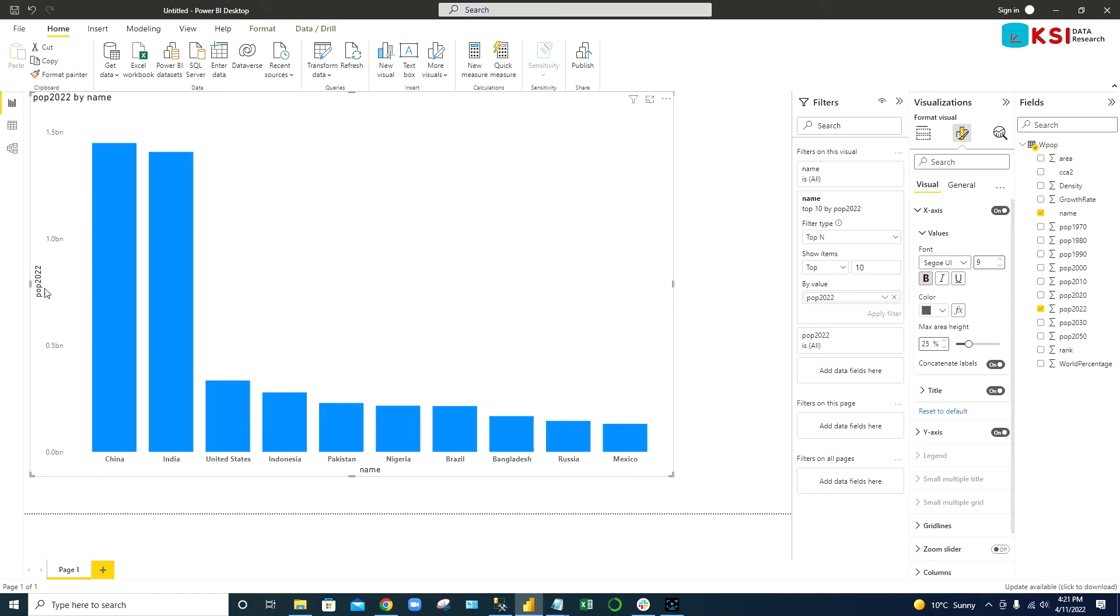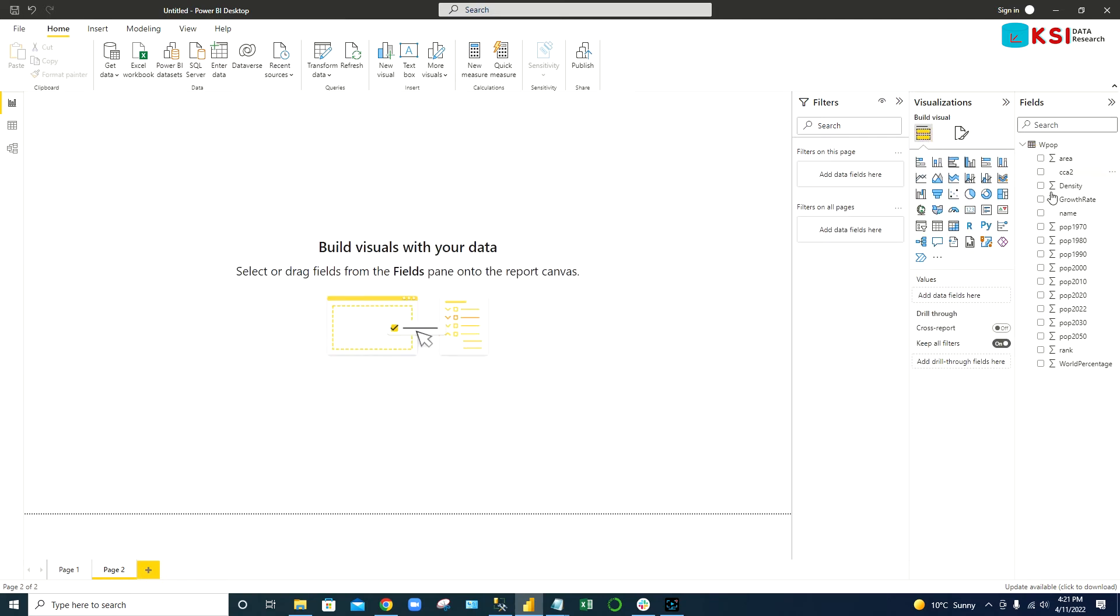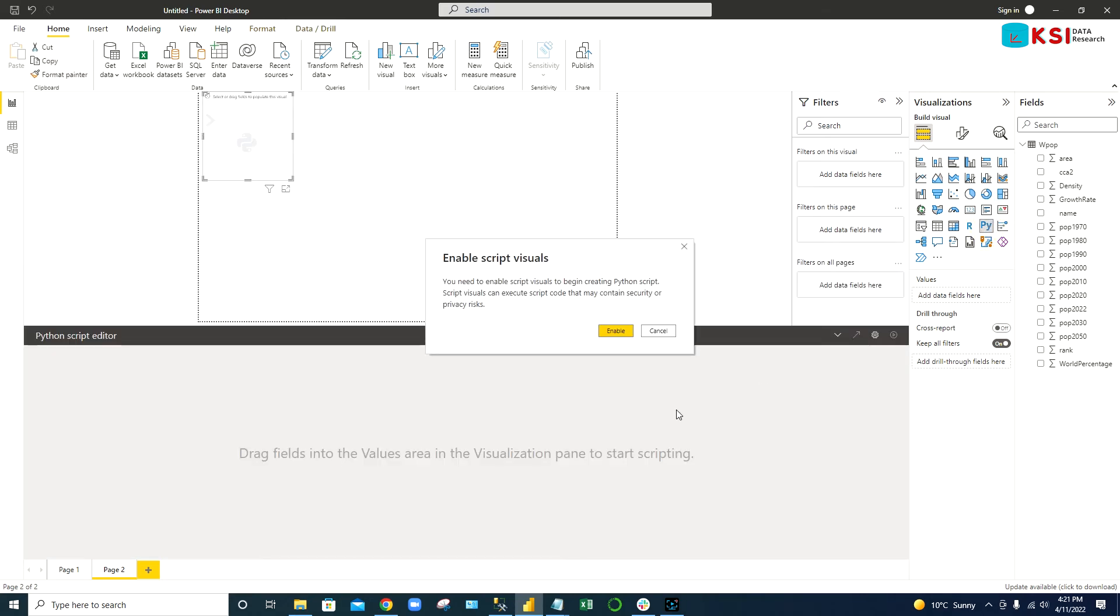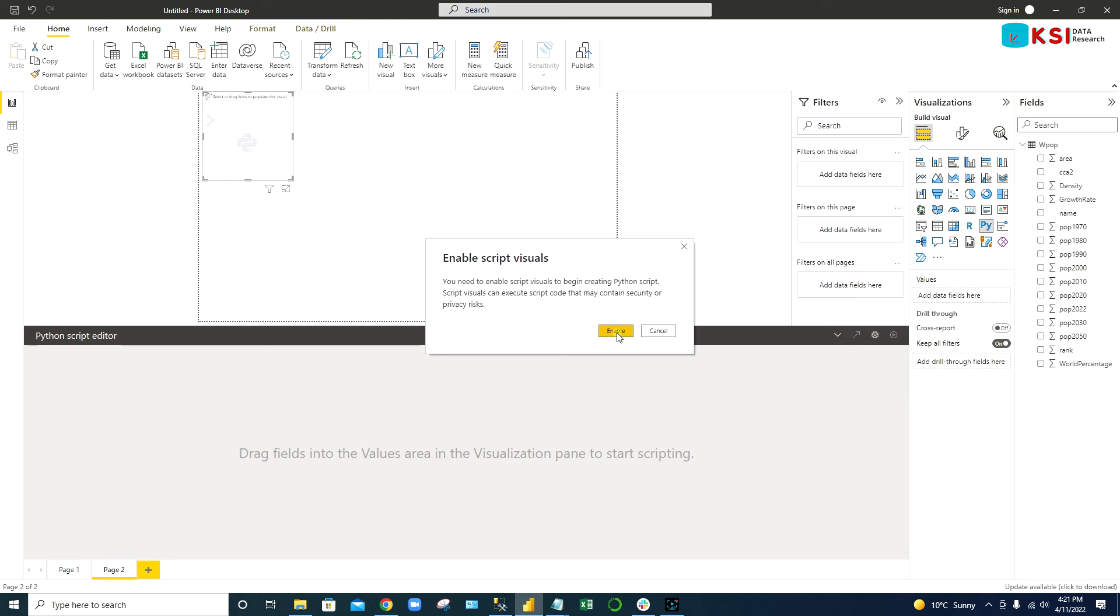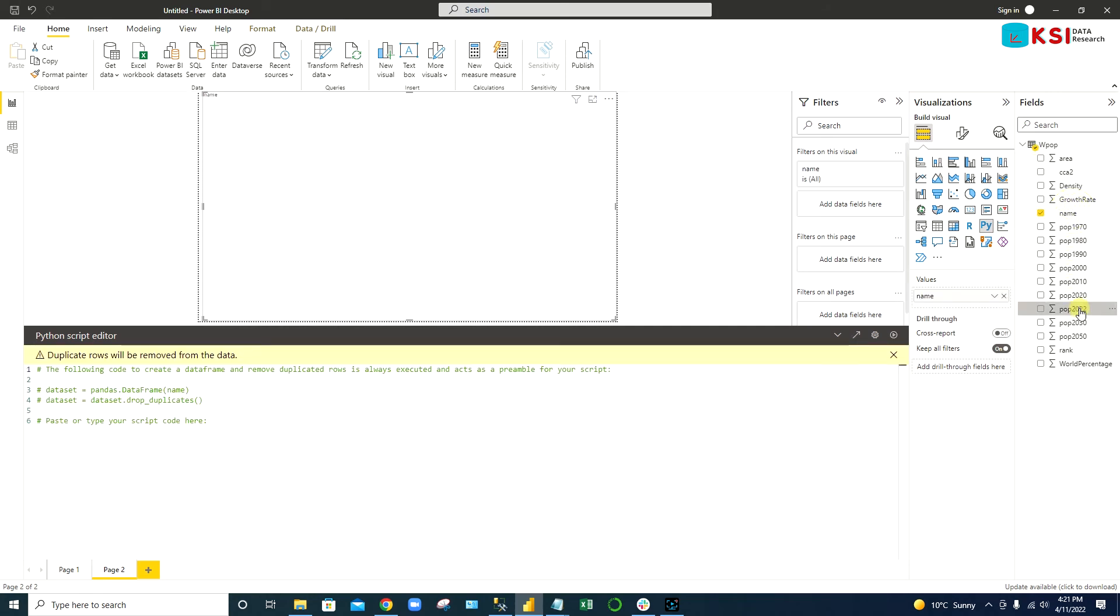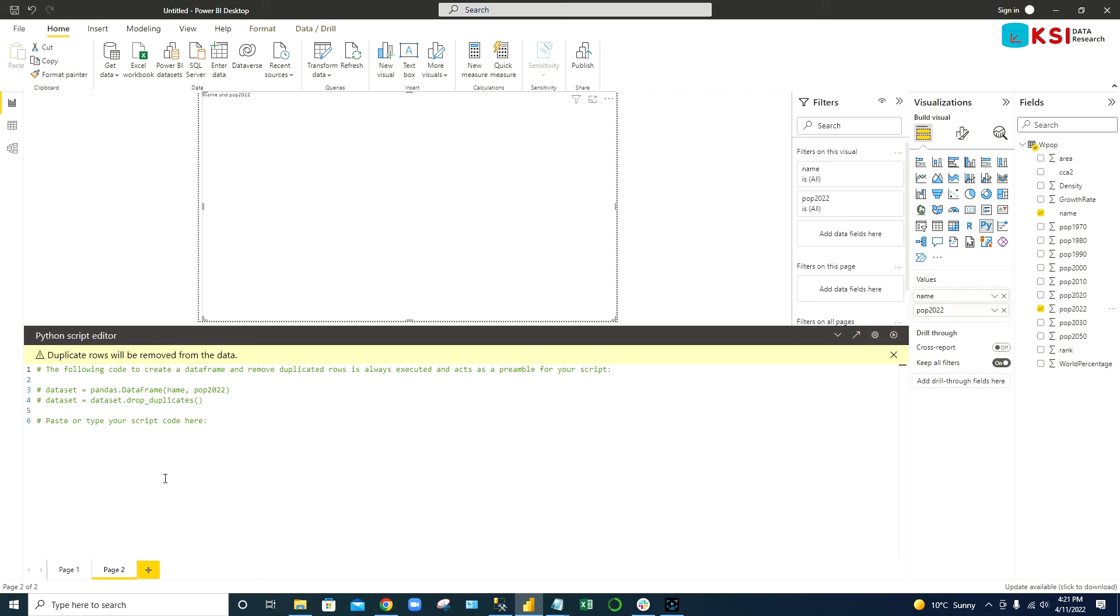Here I can show you also the same chart we can create using Python. Let's open another page here. You can see Python is also one of the visuals, just click Python here. You need to enable it and here we can create our chart, all kinds of Python charts using Python code. In the visual, same thing, I bring the name and 2022 population into the values.